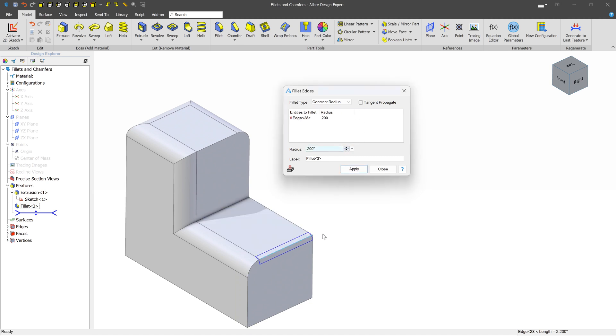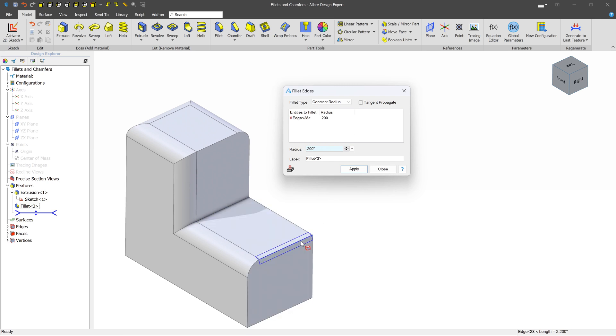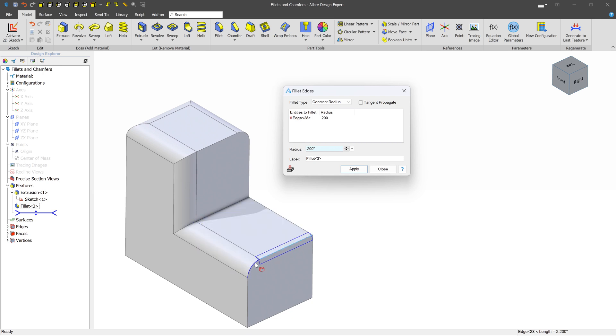So what this is doing is, when Tangent Propagate is turned on, it basically says, does the edge that we've picked have a tangent relationship with any other edge? And in this case, we do, right? We have this corner round. And so if we were to turn this on, it's also going to go there.